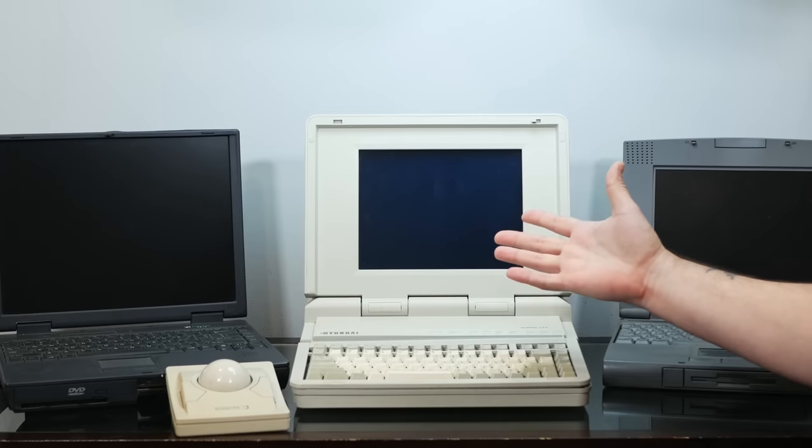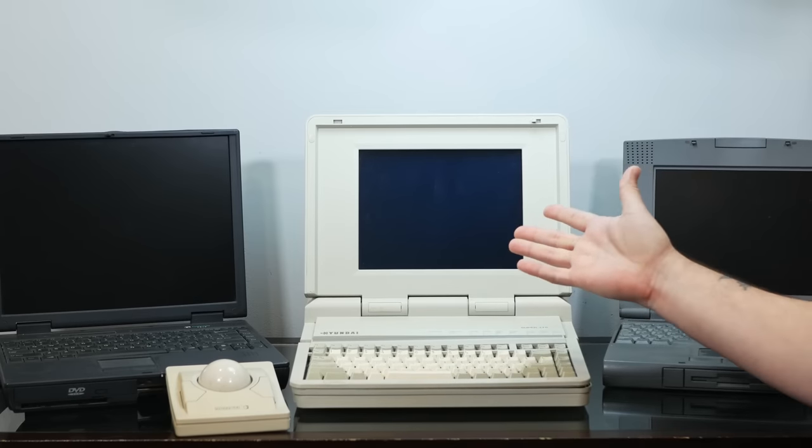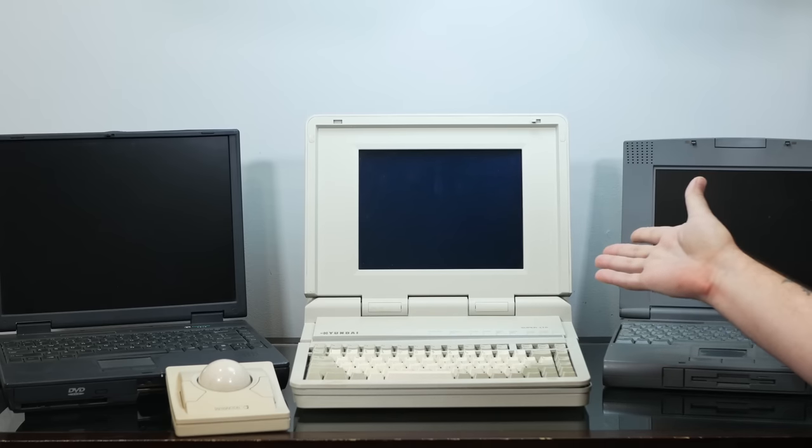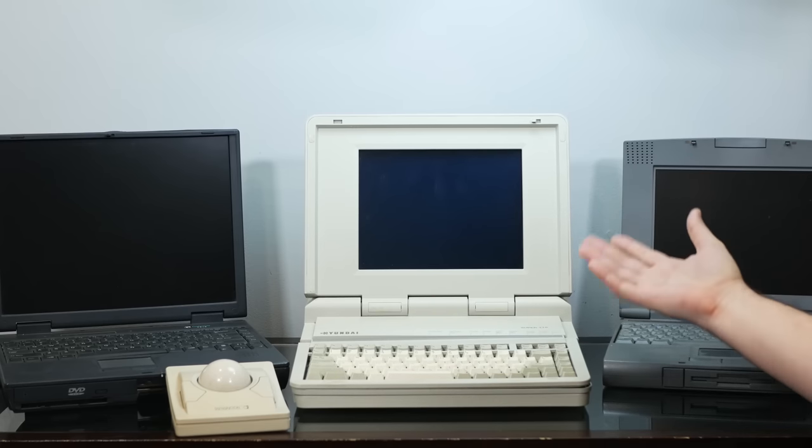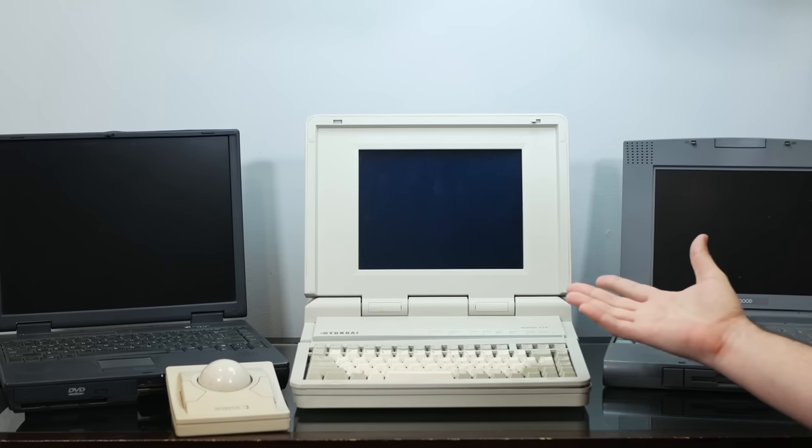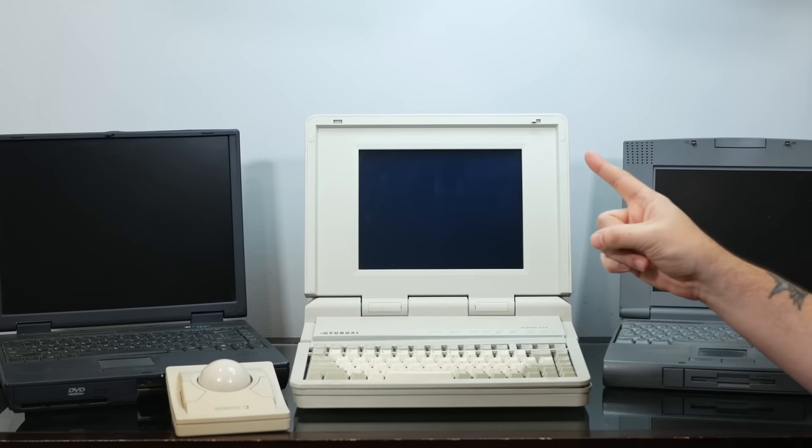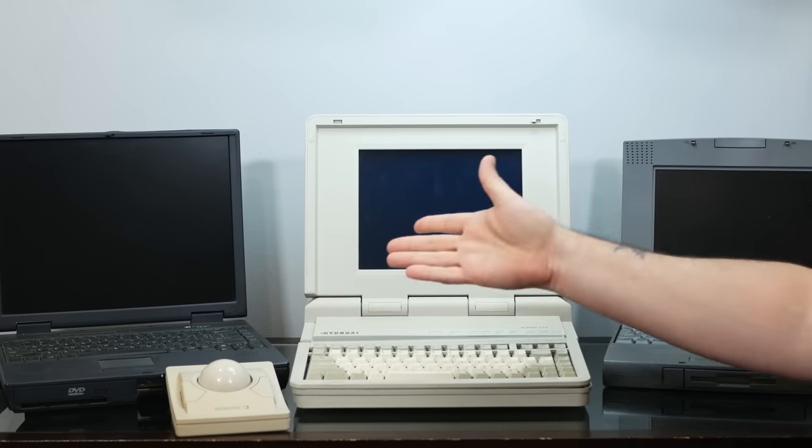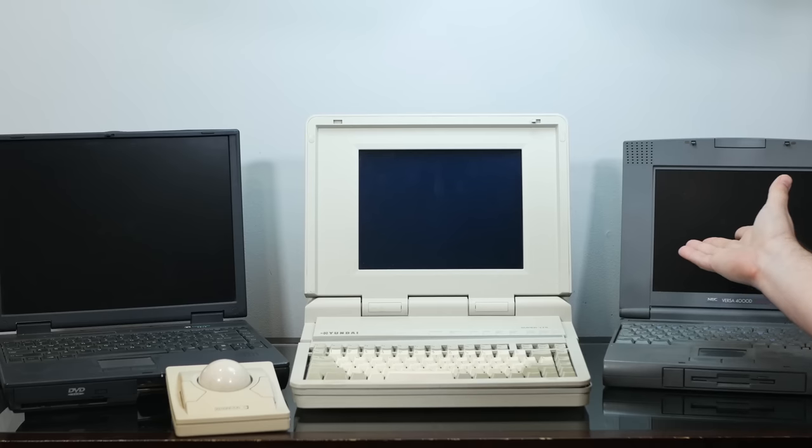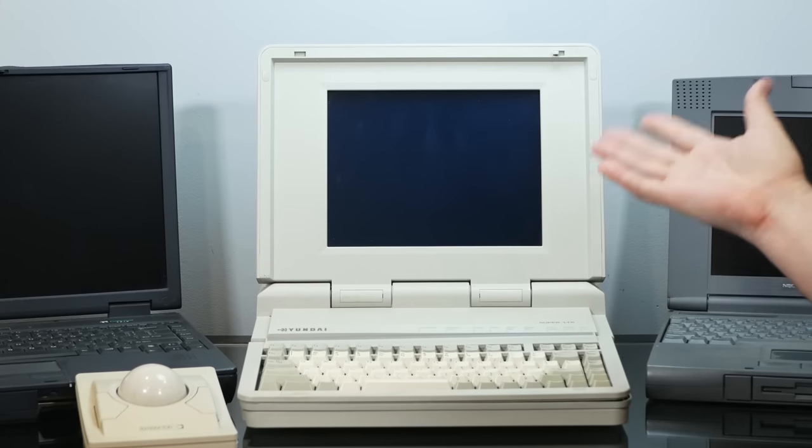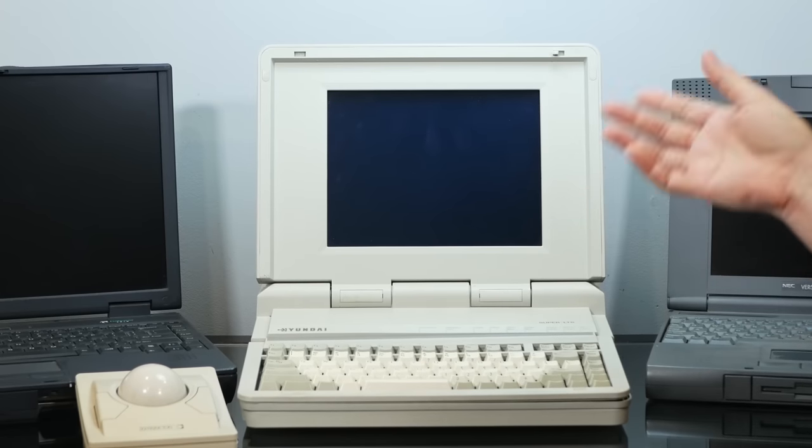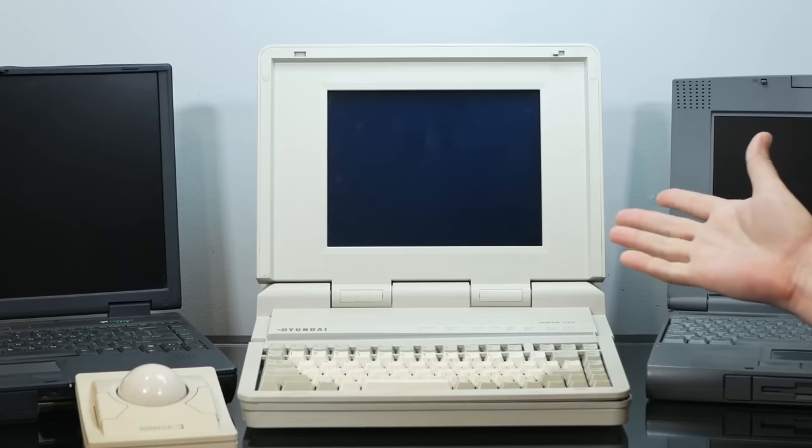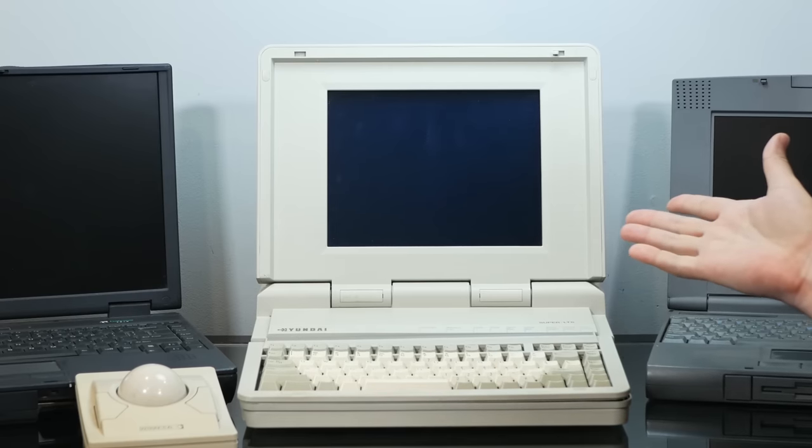Back when I was a kid, I was fascinated by the idea of portable computing. Not to age myself too much, but back then, portable computers all pretty much looked like these. Loud, hot, bulky, and way underpowered compared to their desktop brethren.